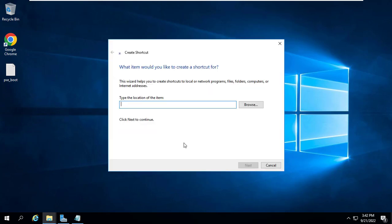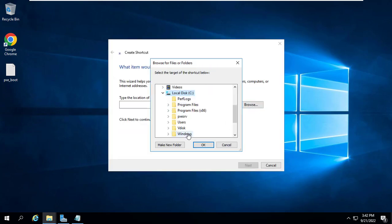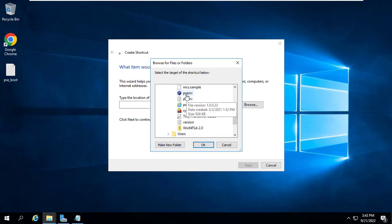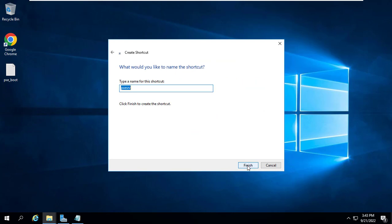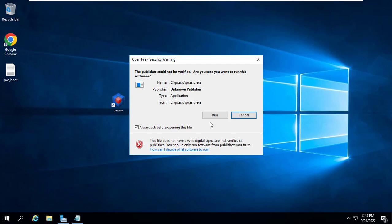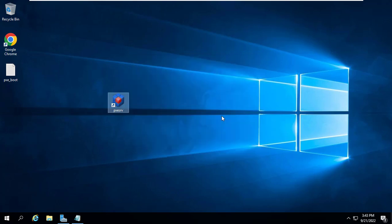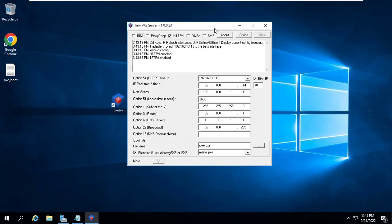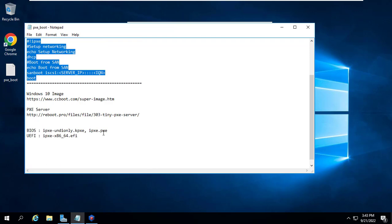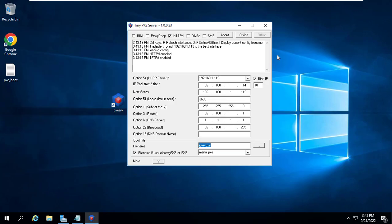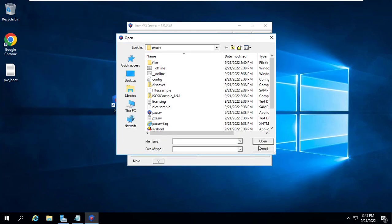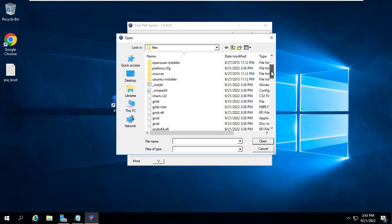For ease of operation, you create a software shortcut to the desktop. Depending on the client using BIOS or UEFI, you choose the appropriate boot file. In this example I use the file ipxe and e-only.kpxe because the client computer uses BIOS.